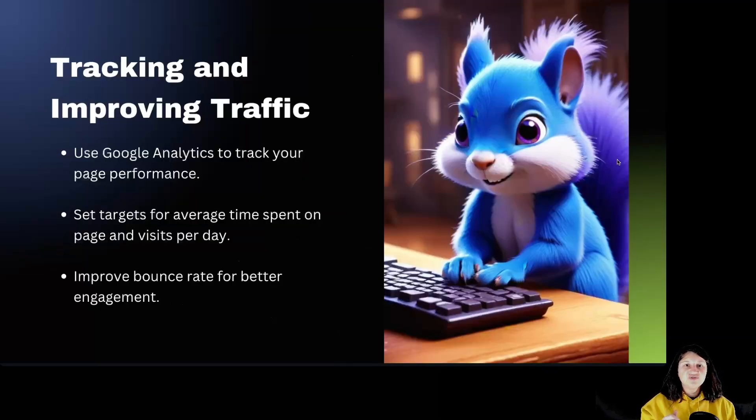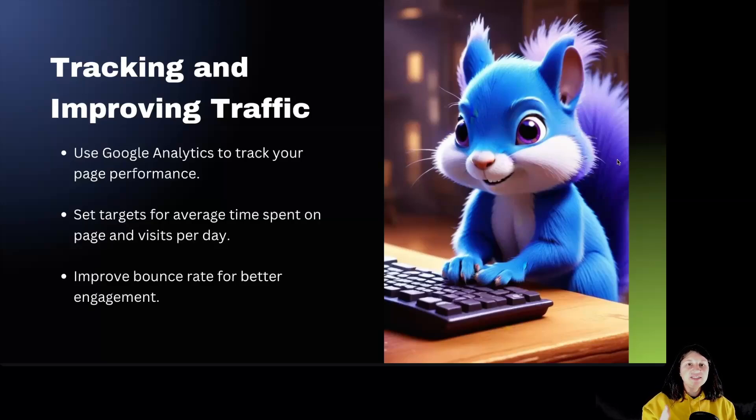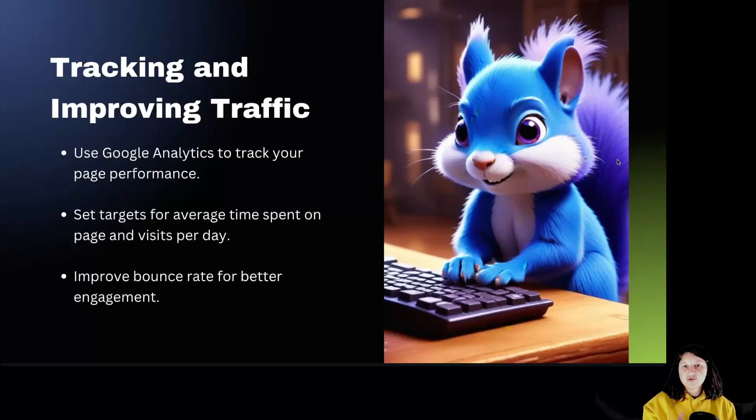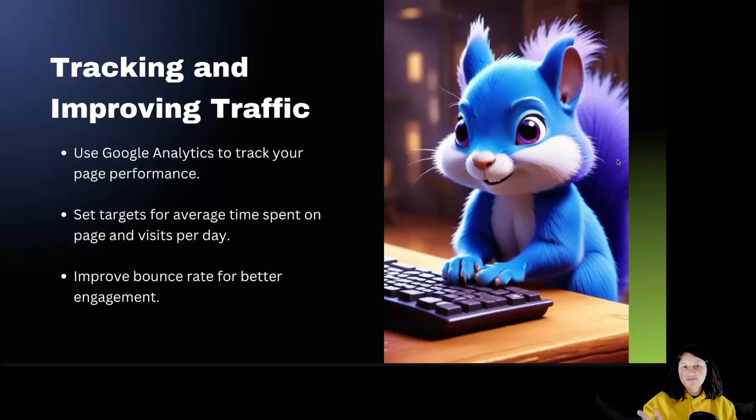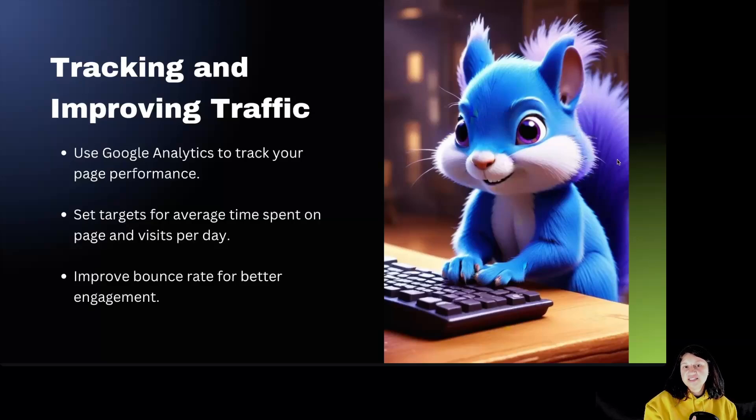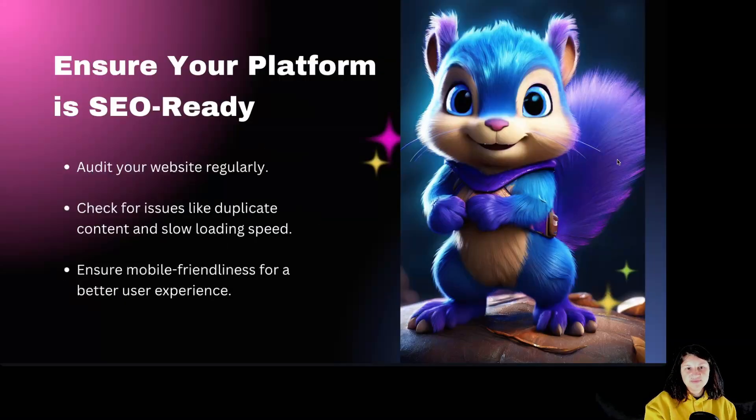Tracking and improving traffic. Traffic health is a key indicator of a page's success. Use Google Analytics to see how well your focus page is performing. Set goals for the average time users spend on the page and how many visits you want per day. If visitors leave quickly, high bounce rate, it's time to adjust your content to keep them engaged.